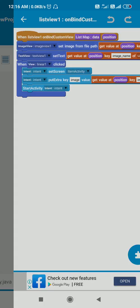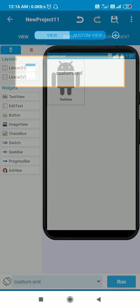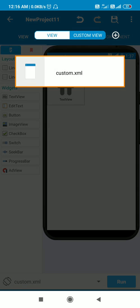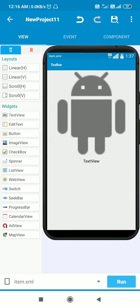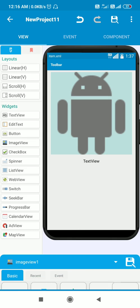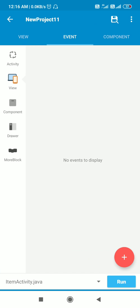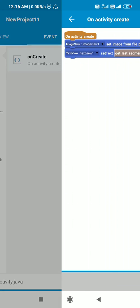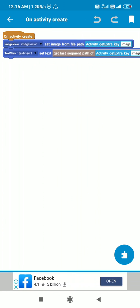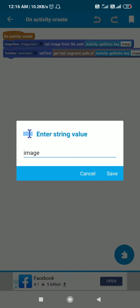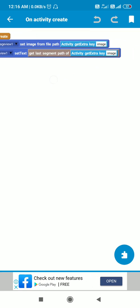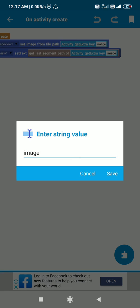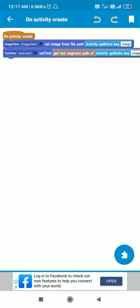Next, in item.xml, I have ImageView 1 and TextView 1. In the onCreate event, for ImageView 1 I set image from file path activity.getExtra key image. For TextView 1, I set the text as get last segment path of activity.getExtra key image. And that's all.